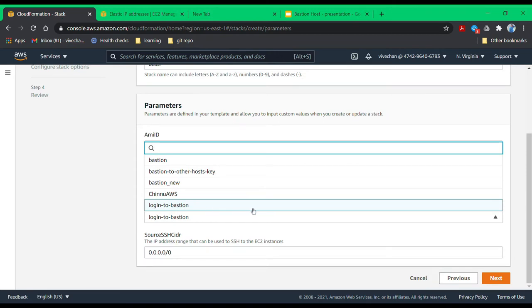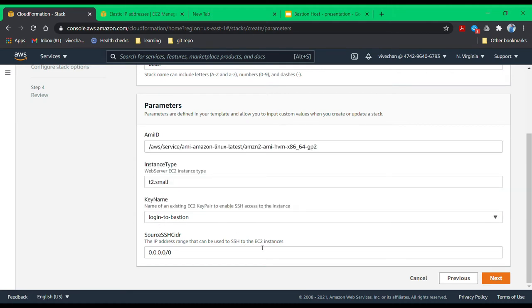So let's come back to CloudFormation. We will choose a key name login to Bastion and click next.